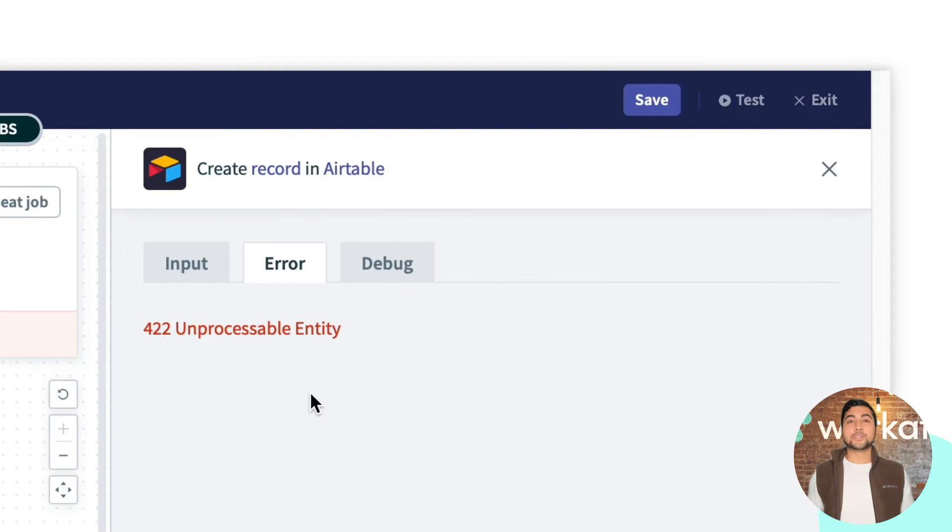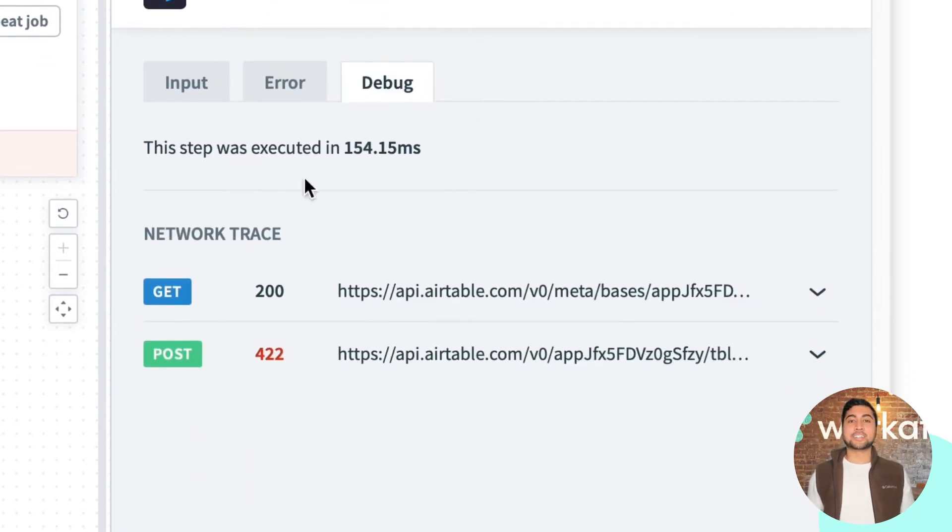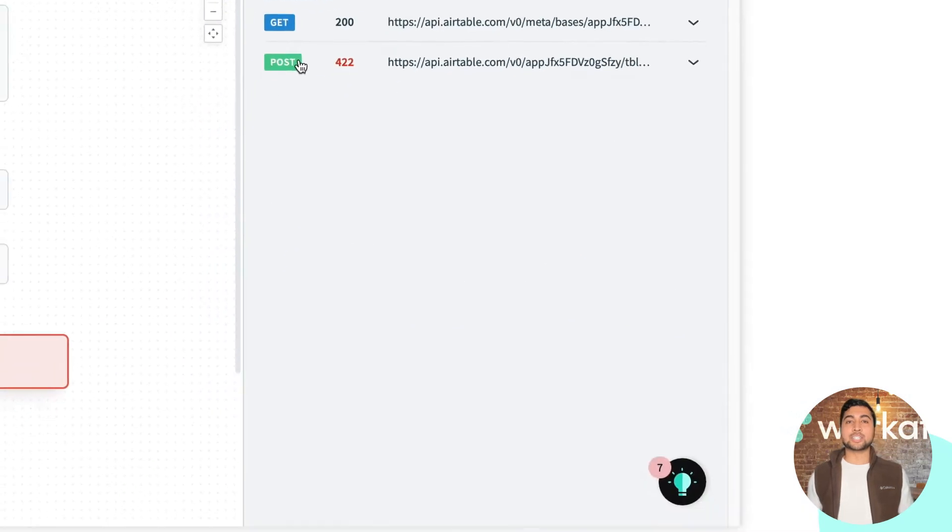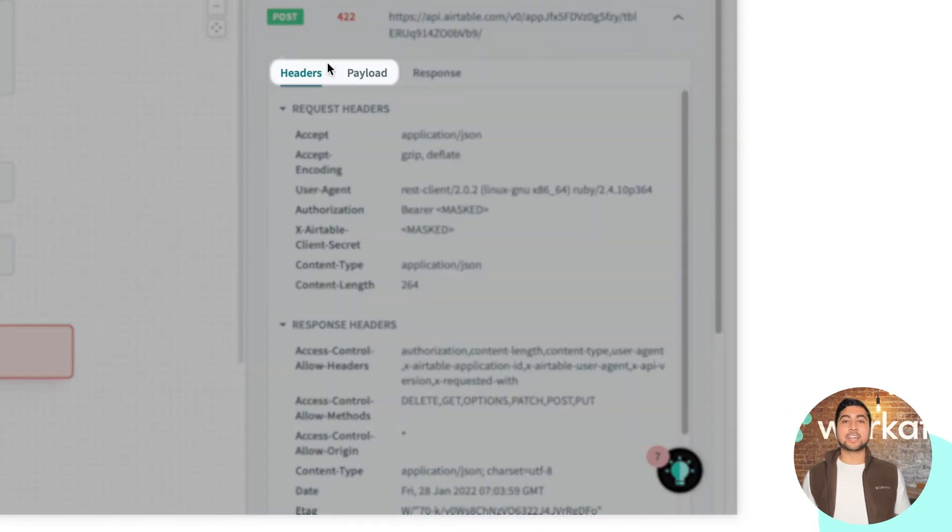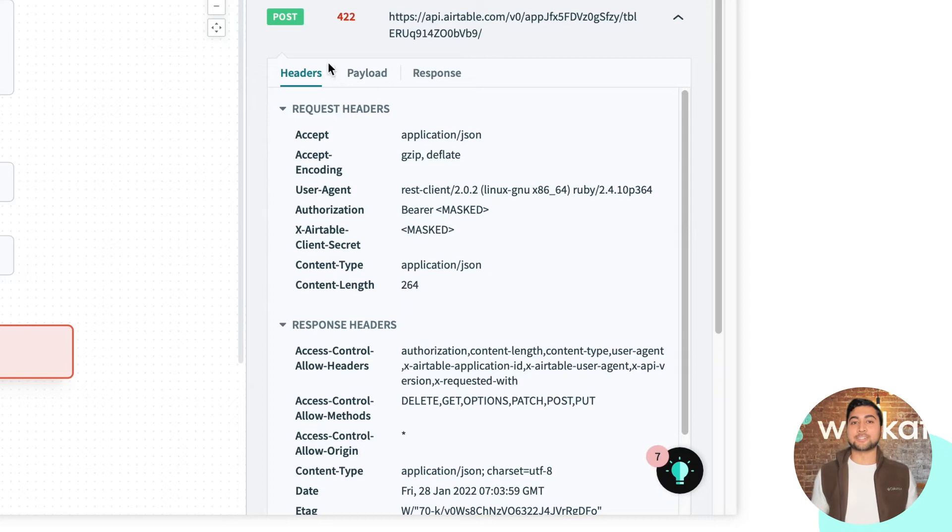What I can do now is click debug for this step, and I can take a look at the network request and view the HTTP codes, headers, and payloads to get more information on what caused the job to fail.